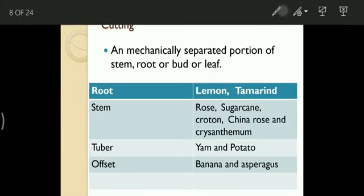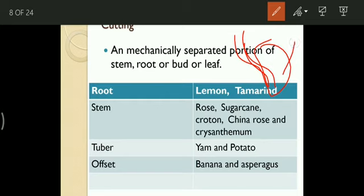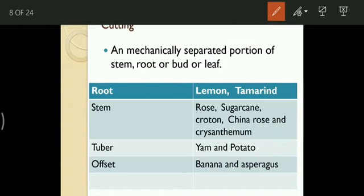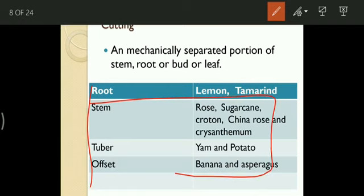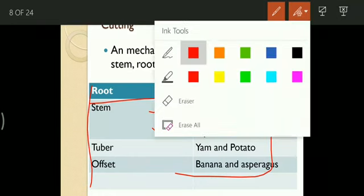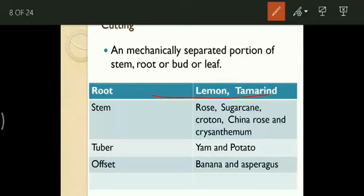First, cutting. In cutting, using scissors, a knife, or any tool, we take a reproductive part of the parent plant — stem, offset, tuber — depending on the plant species. We cut it and grow it in a nutrient medium. It is a mechanically separated portion of stem, root, bud, or leaf. For root cutting: lemon and tamarind — remember as RLT (Root, Lemon, Tamarind). For stem cutting: rose, china rose, sugarcane, croton, chrysanthemum.